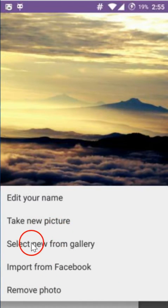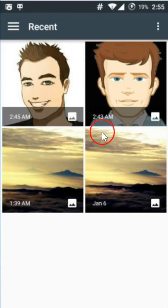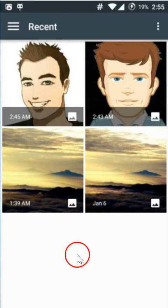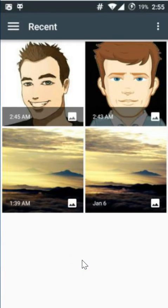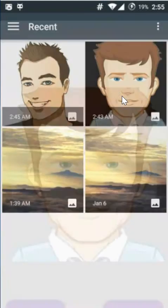In this case I'm going to select 'Select new from gallery.' You can select any picture in the gallery that you want to choose — in this case I want to select this picture.